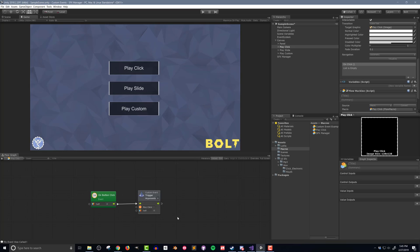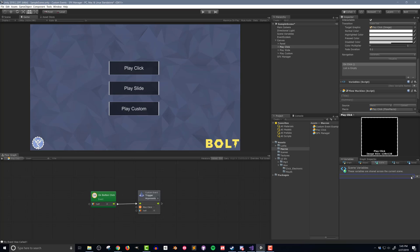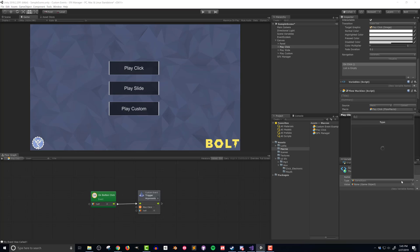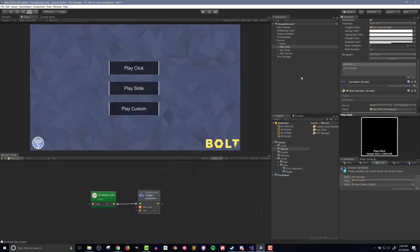I also need to tell the unit what game object the event is on. Now there are multiple ways to do this, but my favorite is to create a scene variable that will hold a reference to the game object, which in this case is the Sound Effects Manager object. I can then drag in the variable and connect it to the Custom Event Trigger. And that's all it takes.